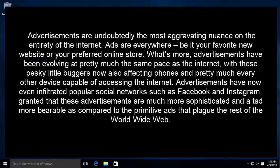Advertisements are undoubtedly the most aggravating nuisance on the entirety of the internet. Ads are everywhere, be it your favorite news website or your preferred online store. What's more, advertisements have been evolving at pretty much the same pace as the internet, with these pesky little buggers now also affecting phones and pretty much every other device capable of accessing the internet.